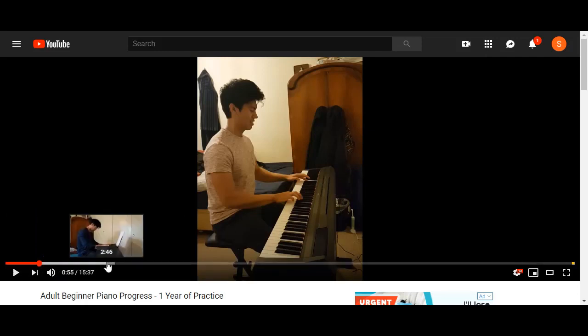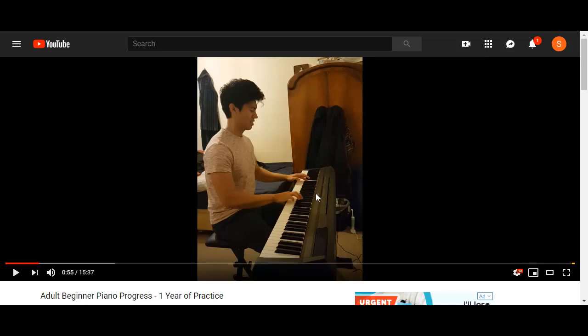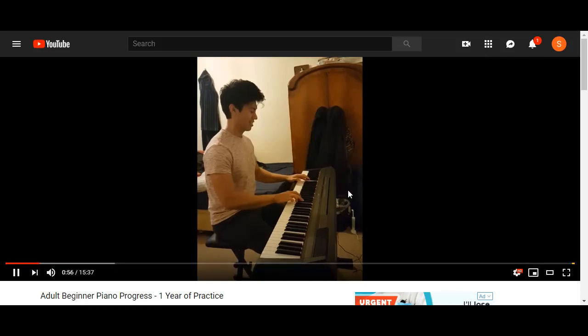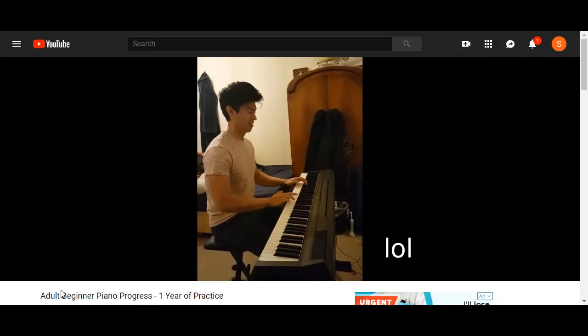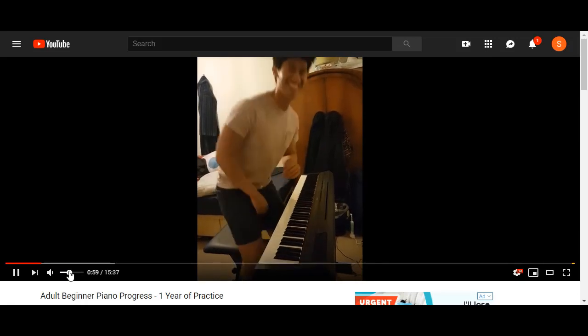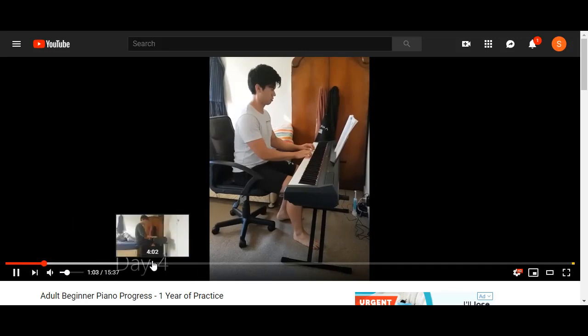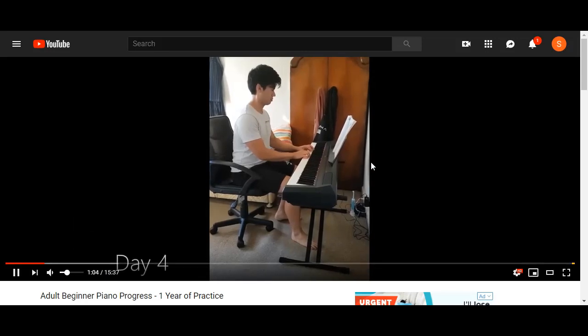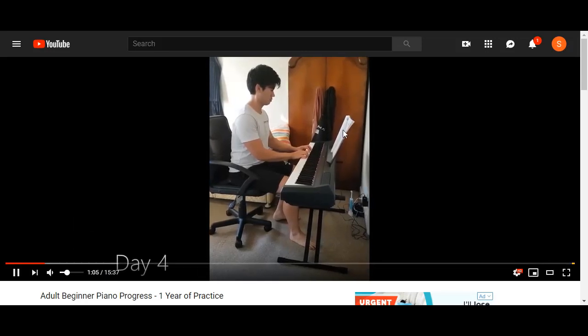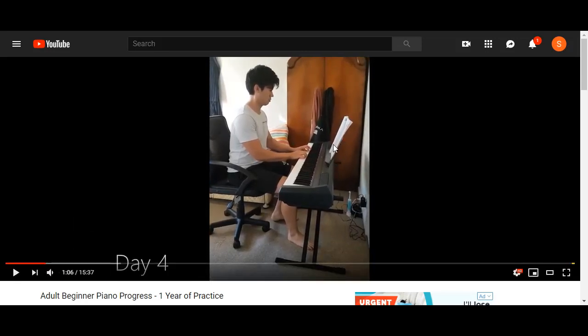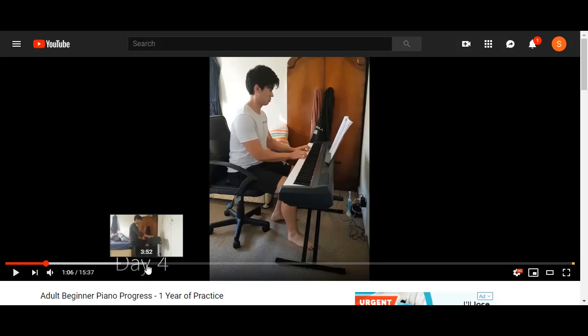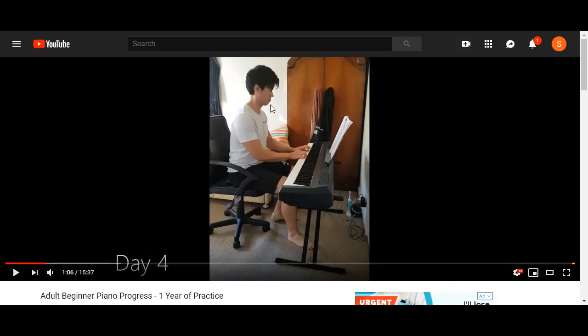He's got day one, day two, day three, day four, stuff like that. So let's play this video. Alright, so he's just a beginner. Then he comes back and this is day four. You can see he's got a music sheet here. What he's doing is he's looking at this music sheet and he's trying to play the piano. Now this is just day four of his practice. He doesn't know anything.